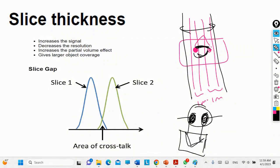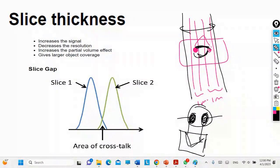The machine itself has a problem with partial volume: if one object is next to another and both give a signal, these two signals are received in the same pixel. Consequently, the pixel cannot distinguish whether the signal is coming from this object or the one next to it, so it averages the two signals and reports a single value.